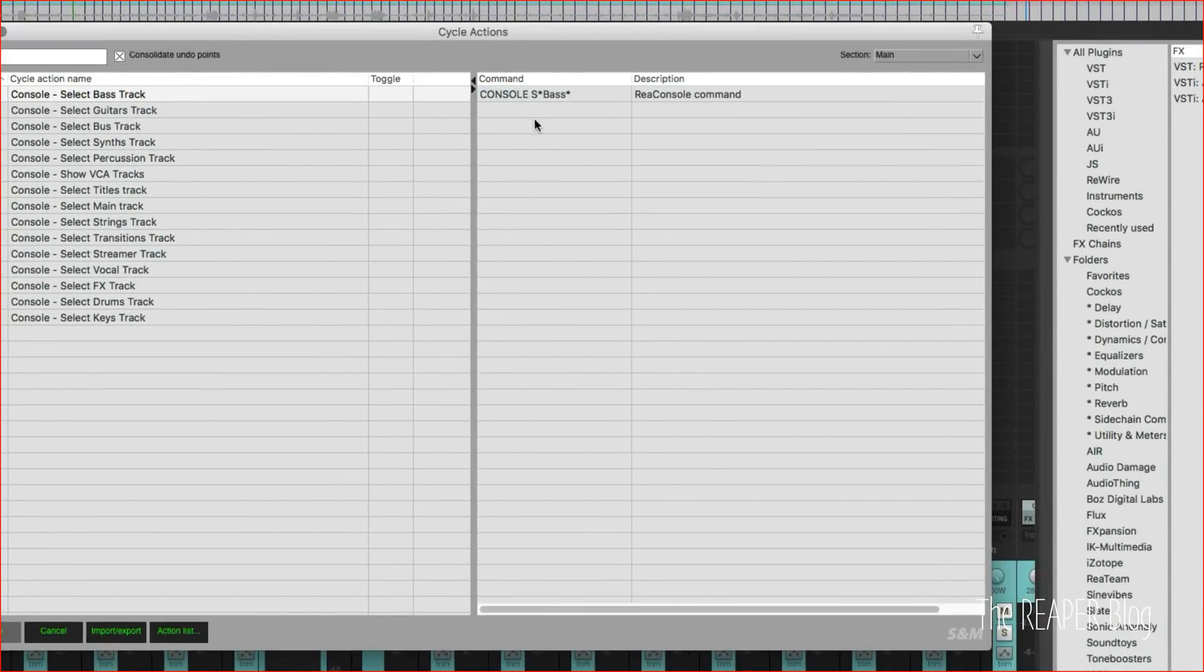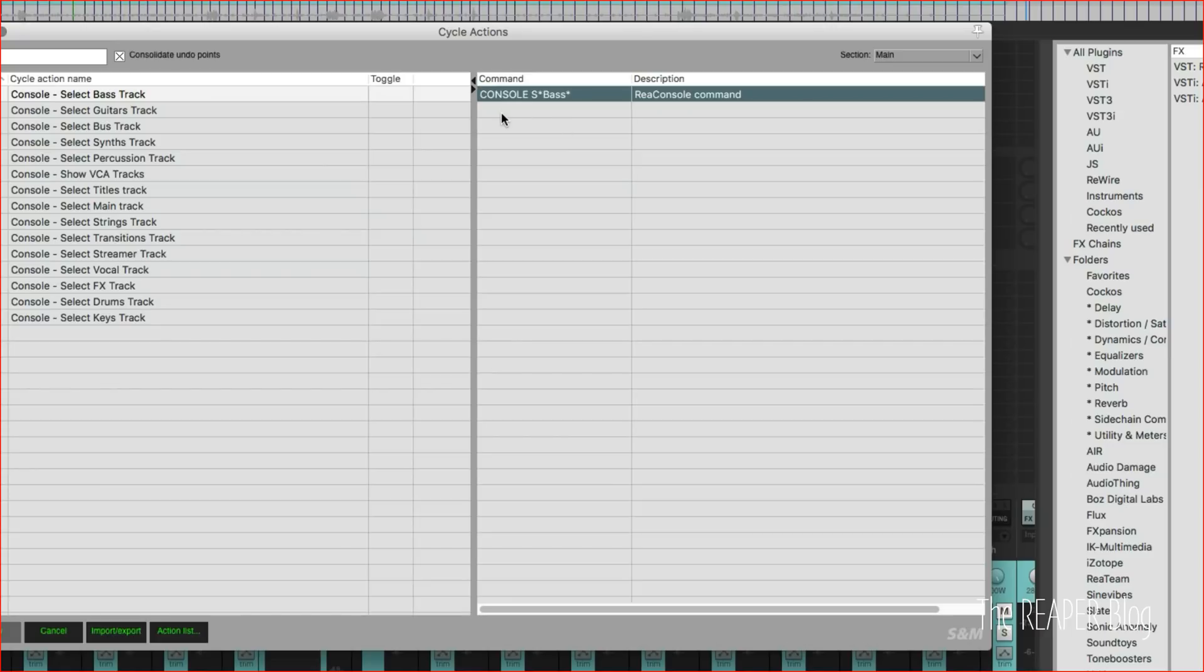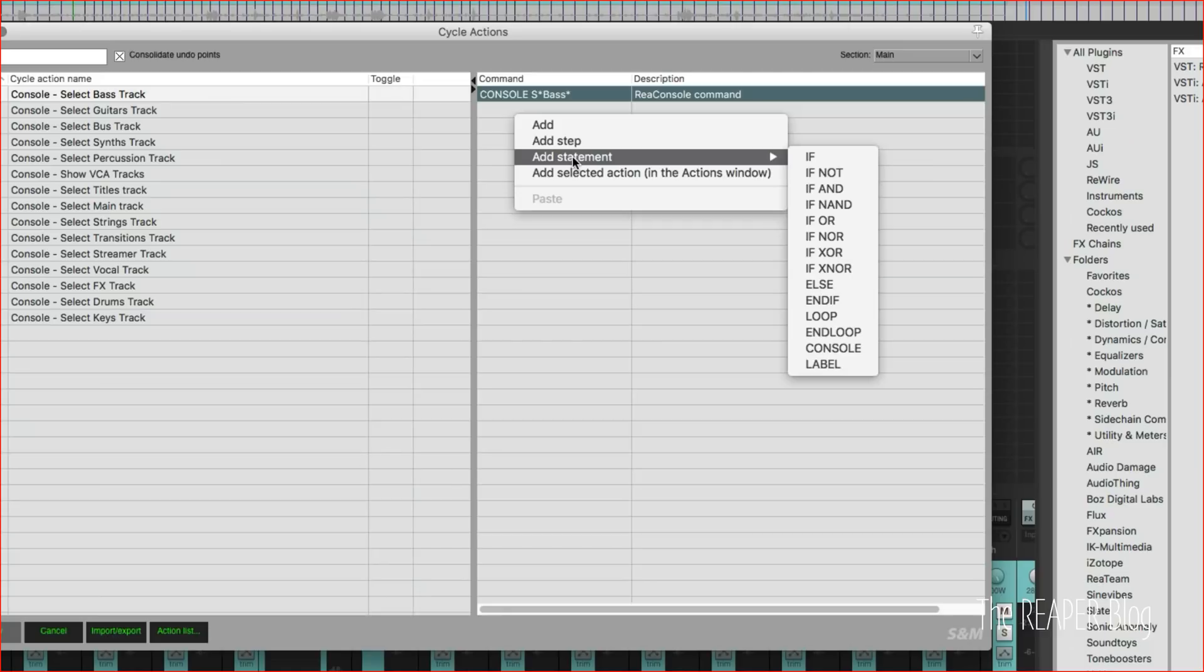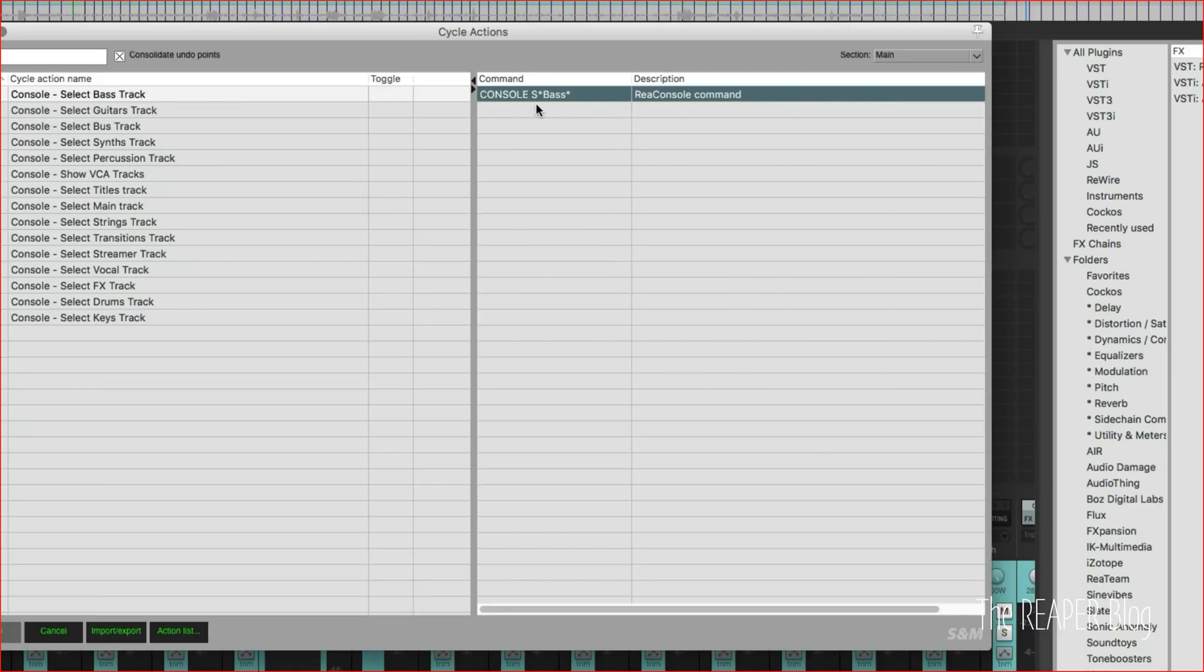And we're accessing it through the cycle action editor because it can send console commands. To add in that console command you just right click here, add statement, console command. We're using it is capital S, asterisk, asterisk, the name of the track, and then another asterisk.